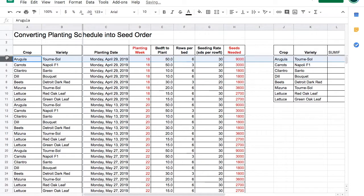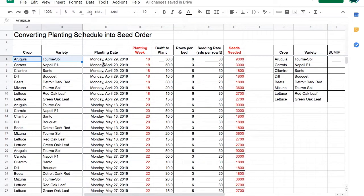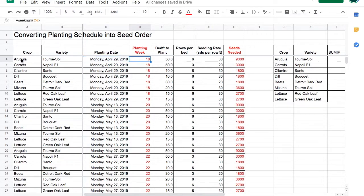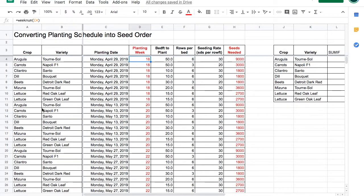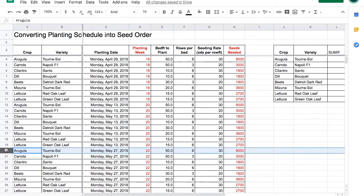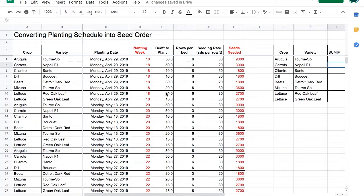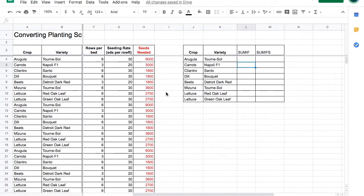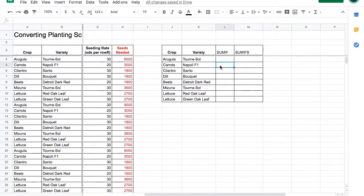Each row in this table represents a different variety seeded on a different day. You have arugula seeded week 18, you have some more seeded week 20, more seeded week 22, and so forth. To see how many seeds we need of each variety over the whole growing season, let's scroll over to this mini table. Now it's time for SUMIF.